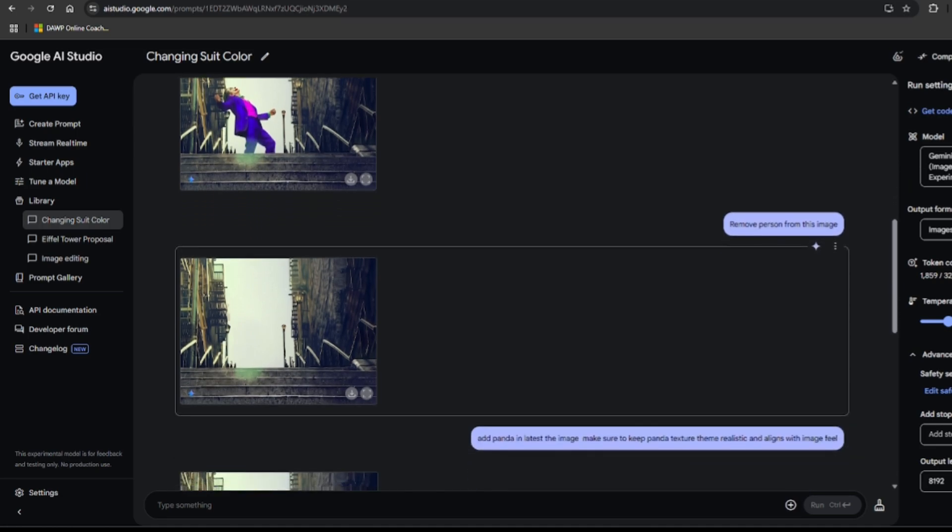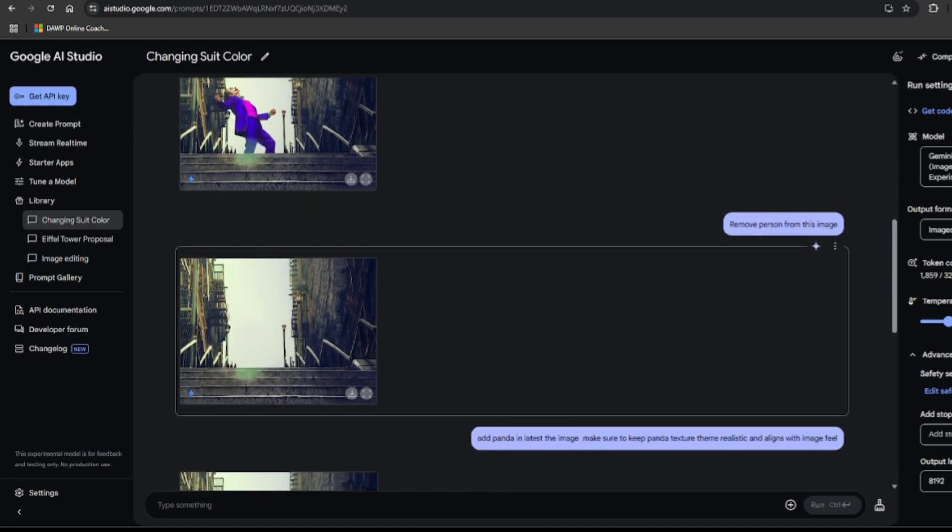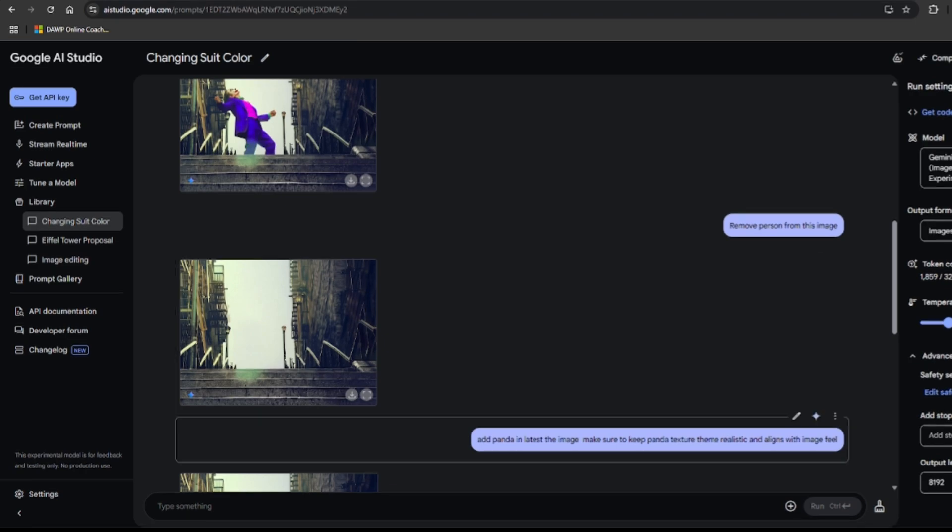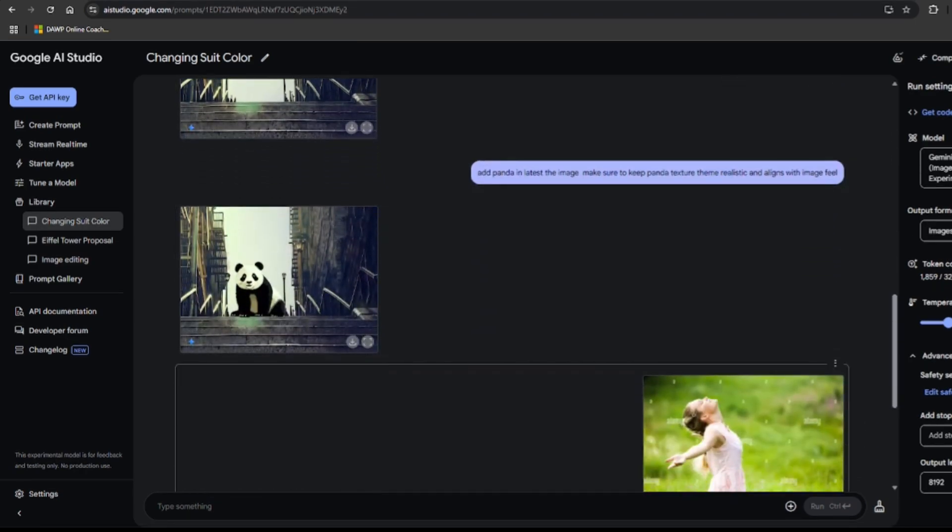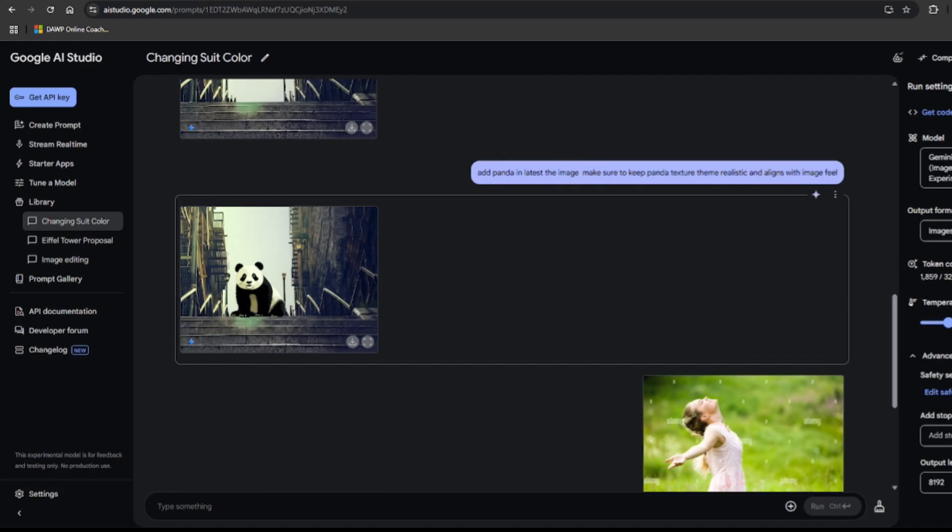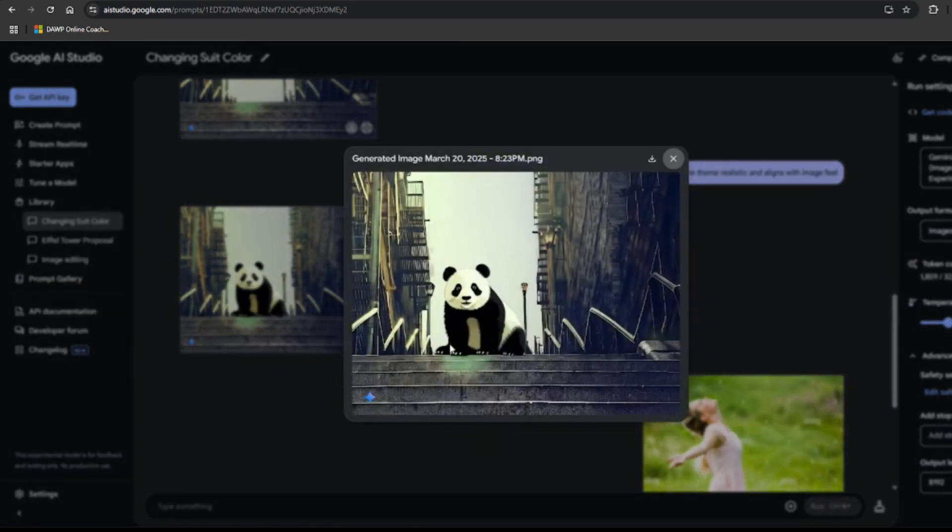Now let's add panda in the latest image and make sure to keep panda texture and theme realistic and aligns with image feel. And look at this, a surprisingly realistic panda just vibing on the stairs. The texture and feel is good.